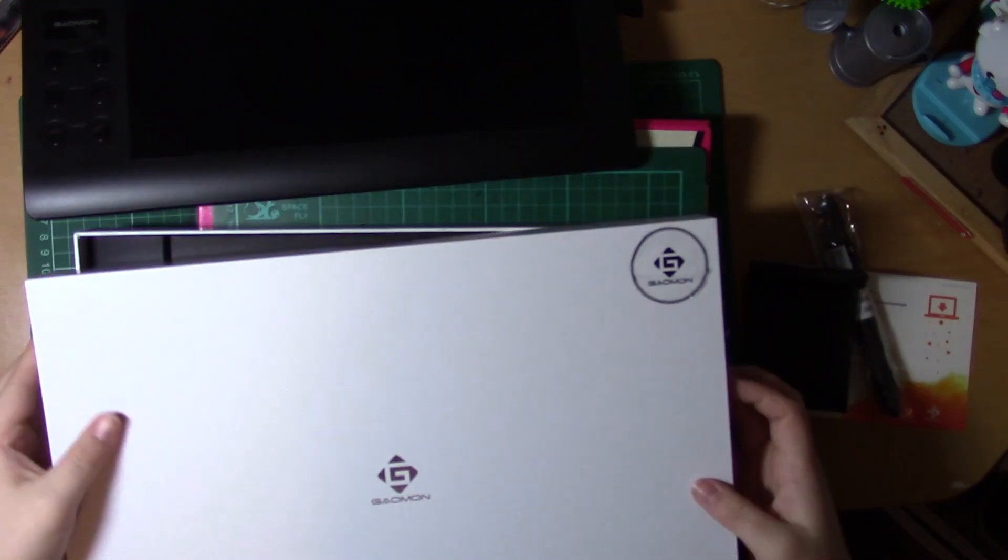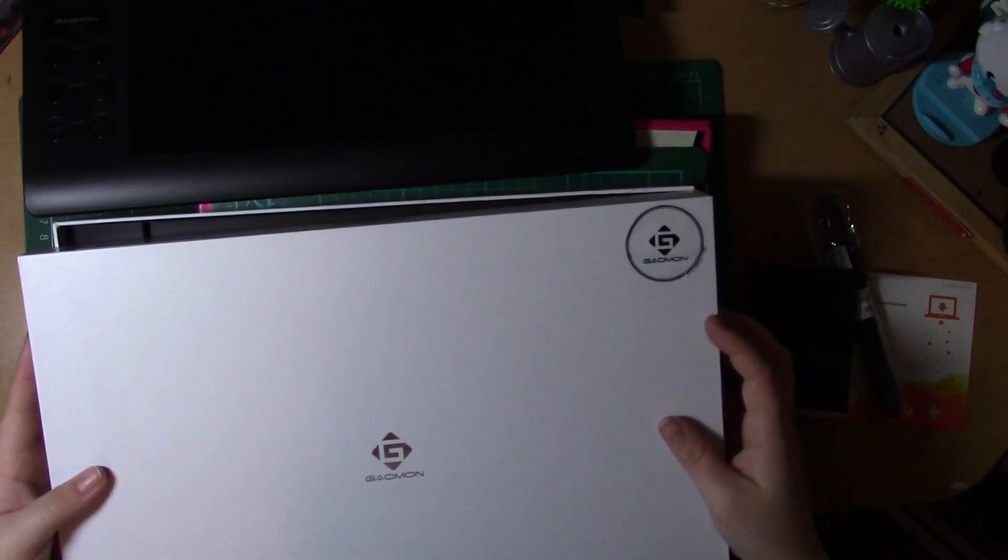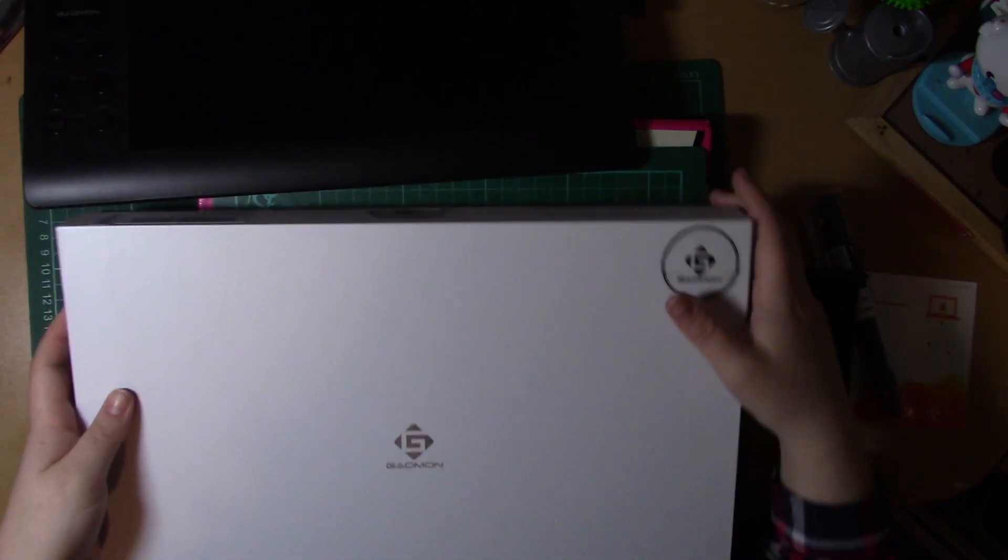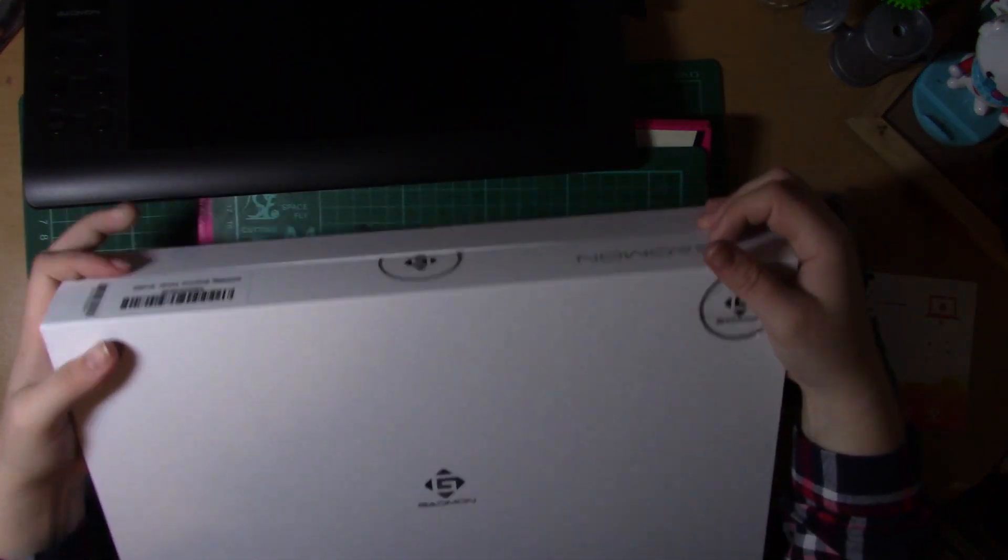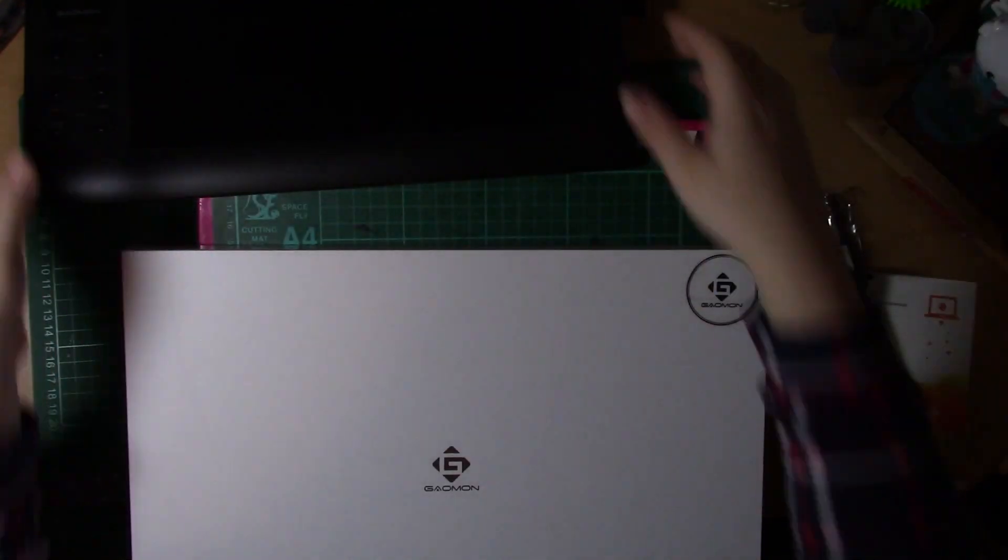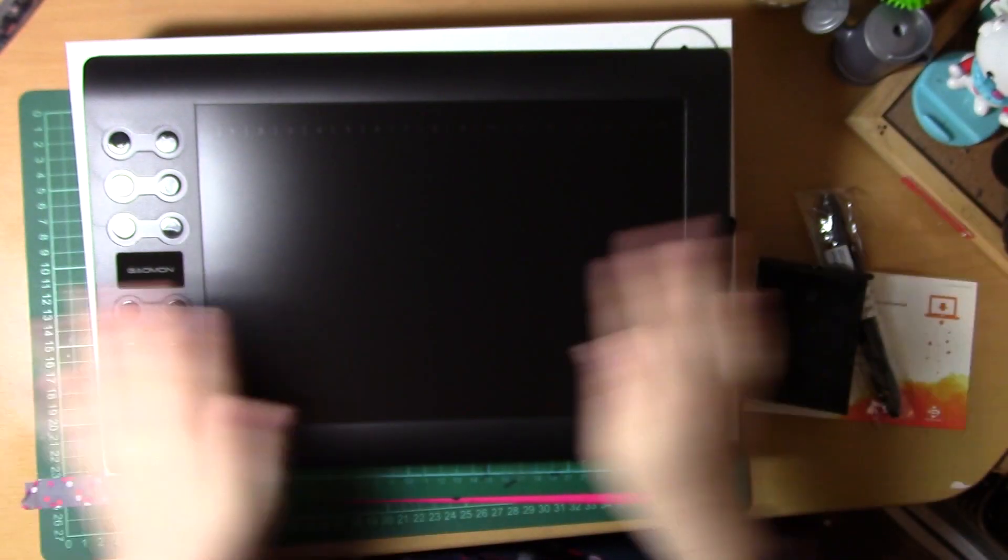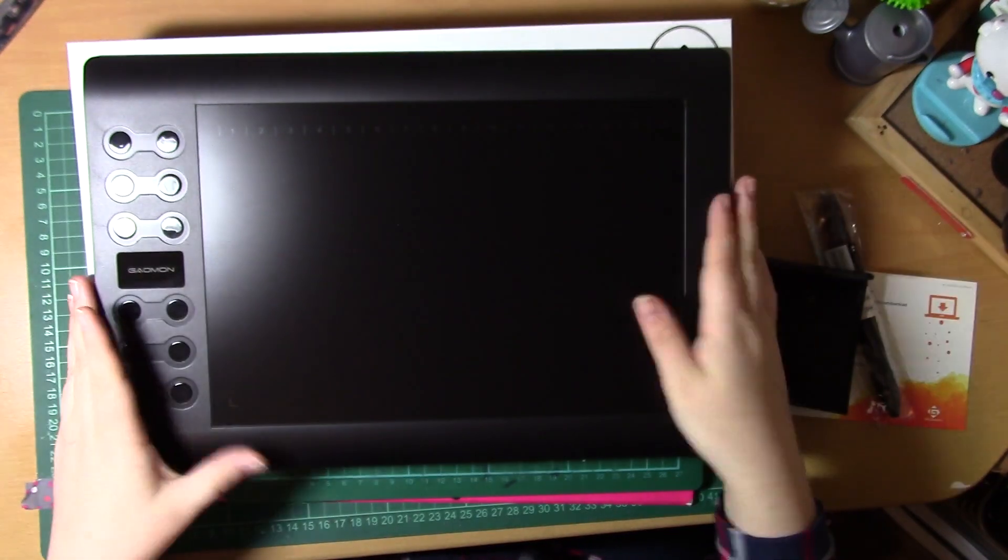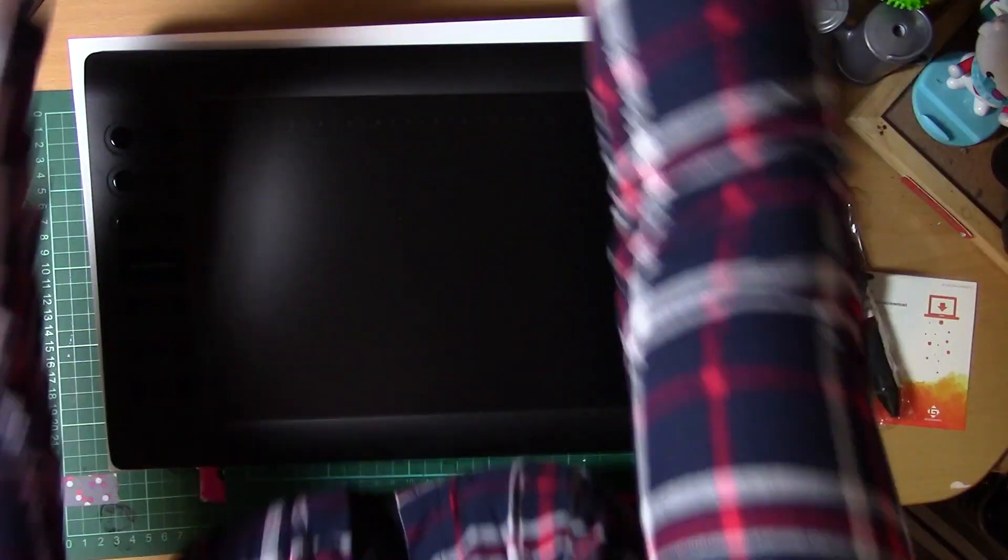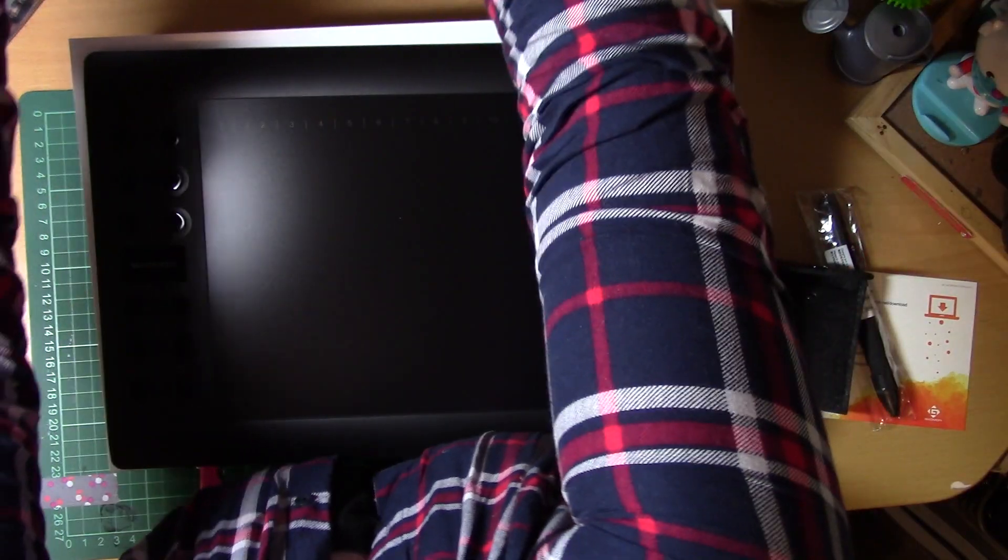When I started using this tablet straight away it felt like my Intuos. It was just so smooth, easy to use. It was easy for me to be able to set up the screen as I would.